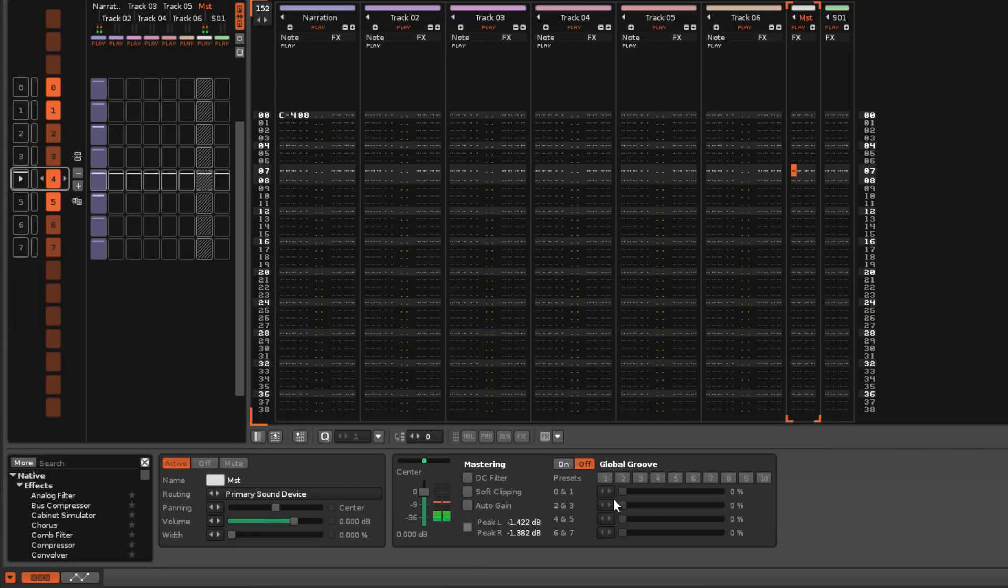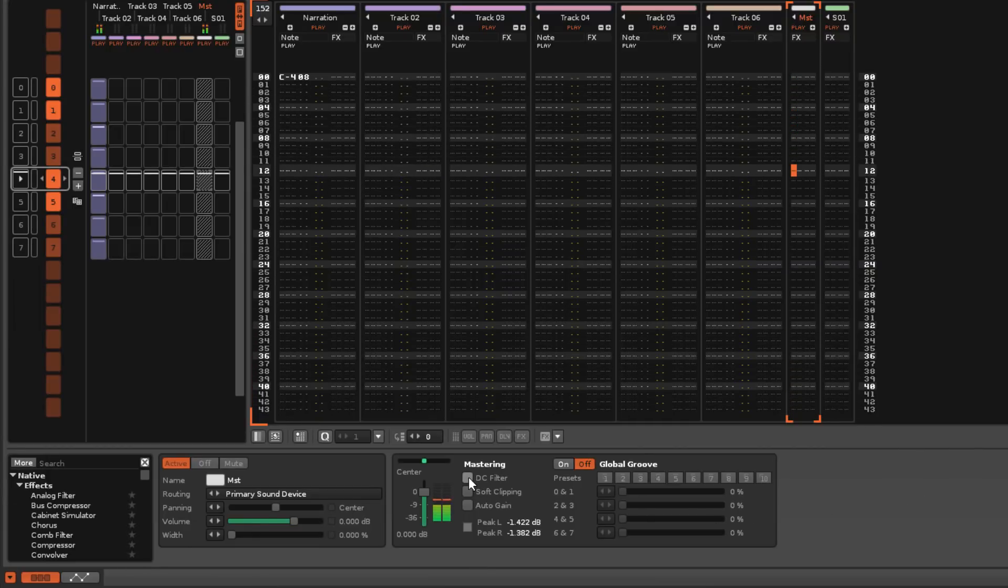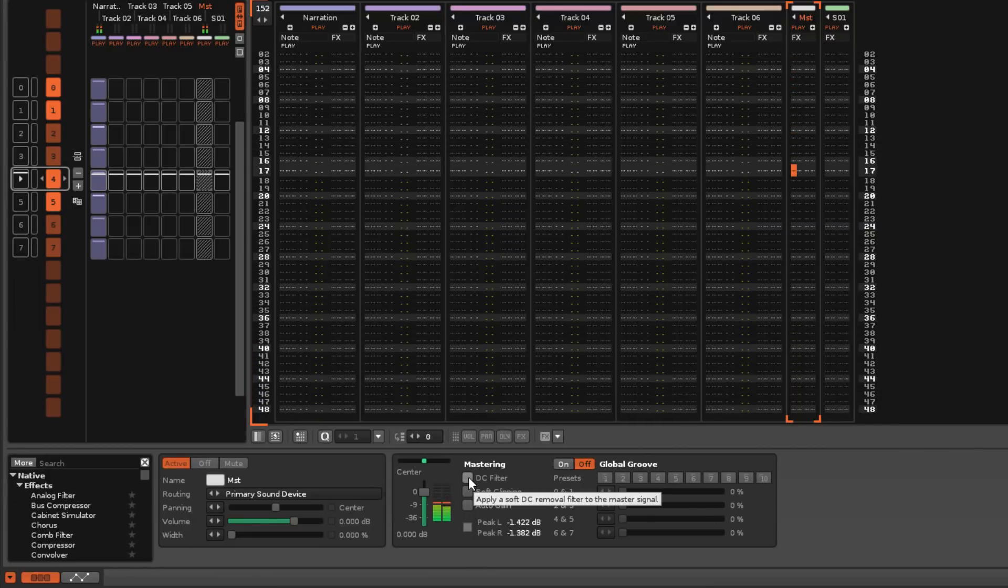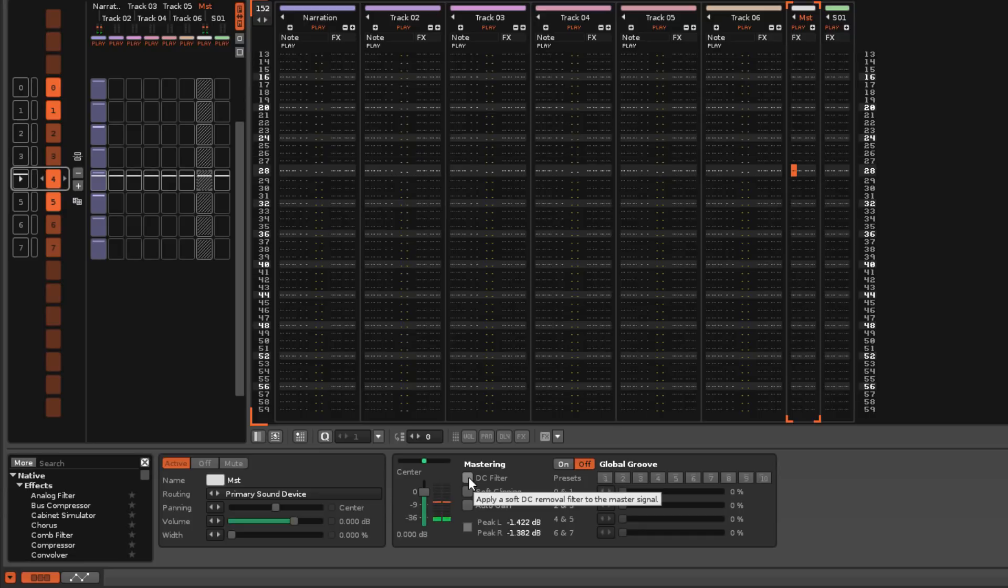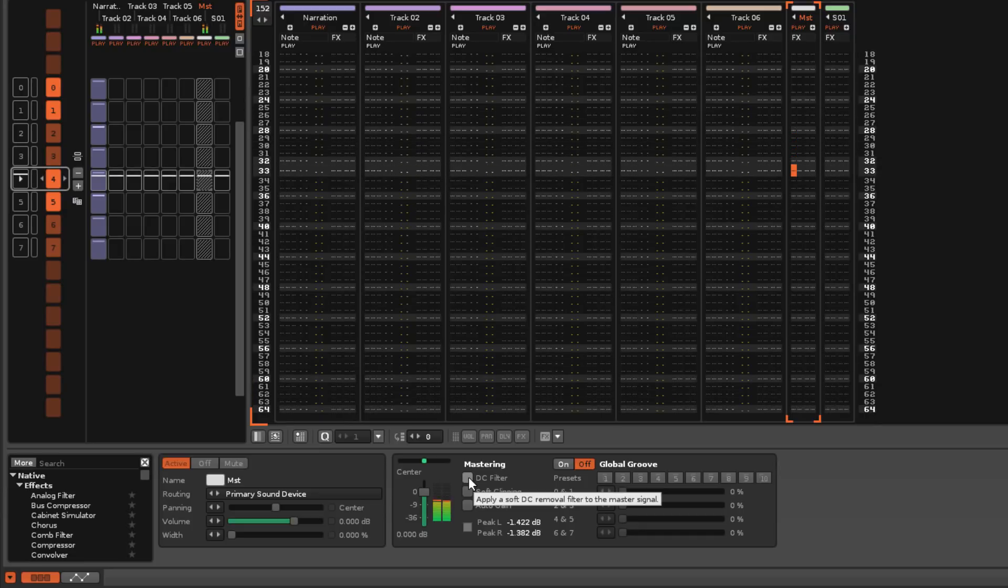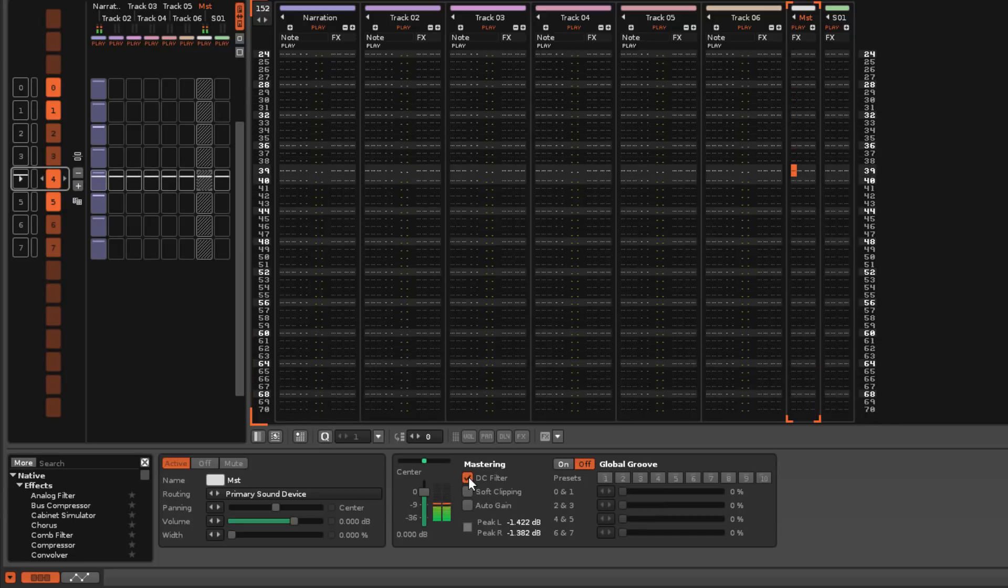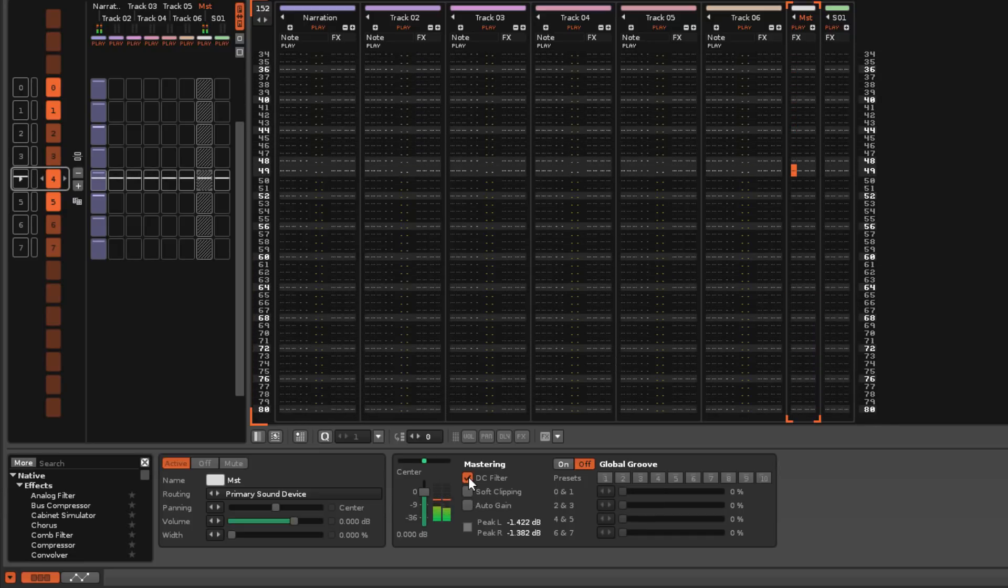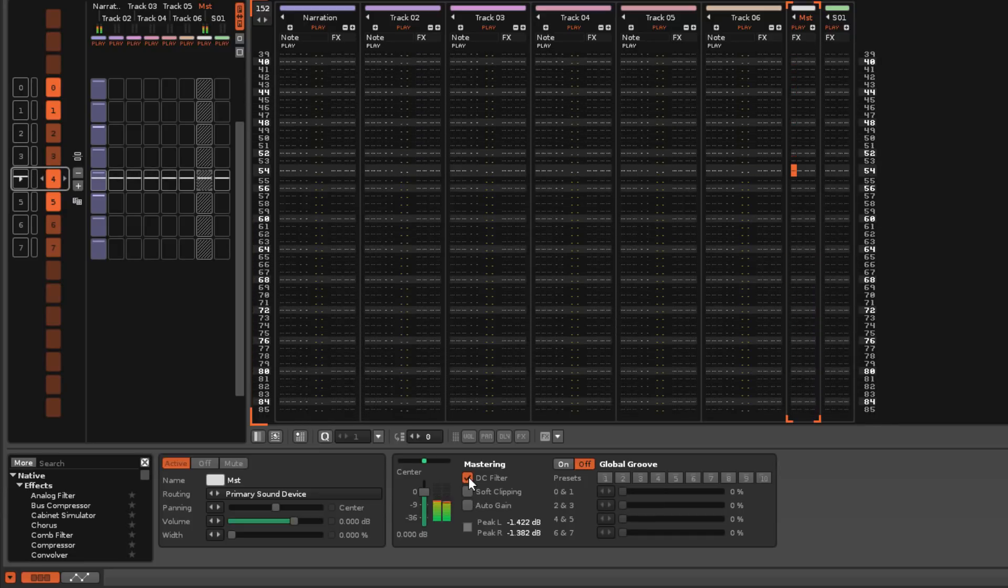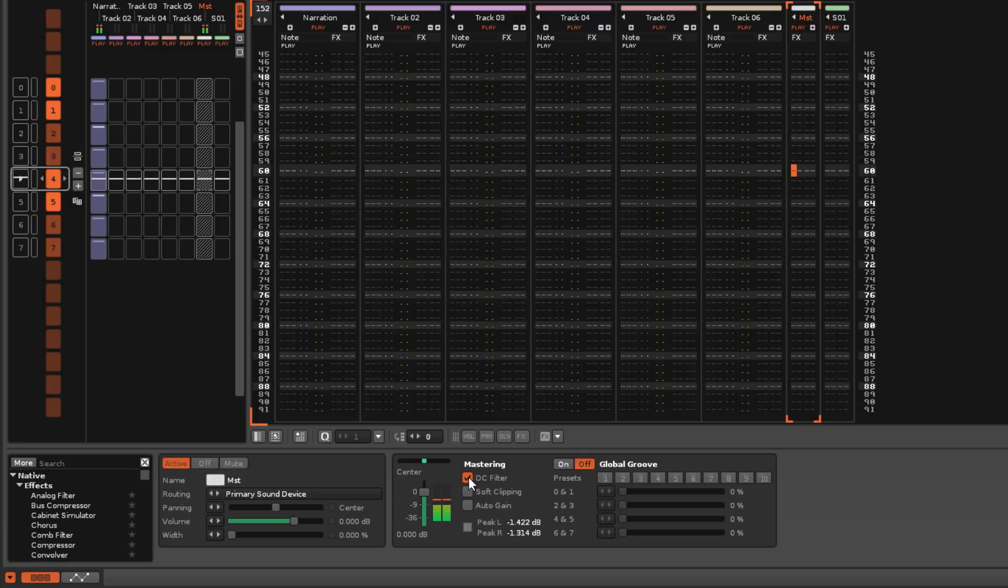Well, there's an option available in the post mixer of the master track that, when enabled, will automatically remove DC Offsets in the song's master signal.